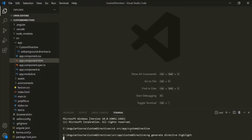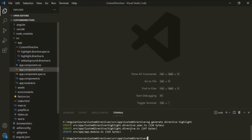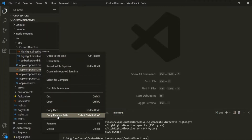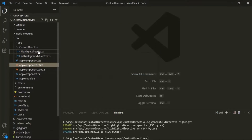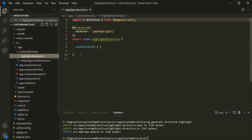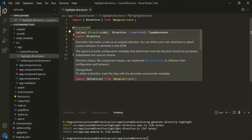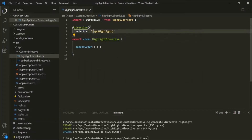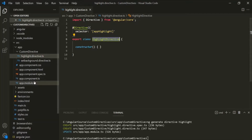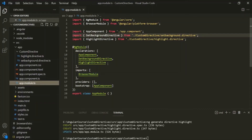Let's call this directive 'highlight' and press Enter. It should create a directive for us. In the custom directive folder, you can see the highlight directive has been created. Let's remove the spec.ts file — we don't need it for now. In this file, a class called HighlightDirective has been created, decorated with the directive decorator. The selector for this directive is appHighlight, wrapped within square brackets, because we want to use it as an HTML attribute. Since we created this directive using Angular CLI, the class has been automatically registered in the app module file.